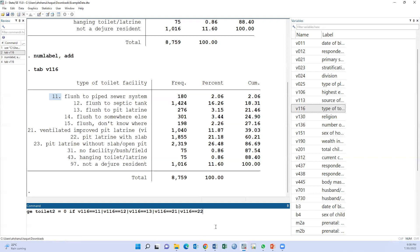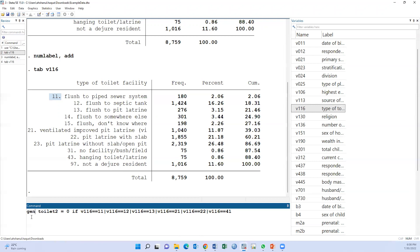Okay. That means first generate toilet2, this is the name of variable, if v116 is 11 or 12 or 13 or 15 or 21 or 22 or 41.